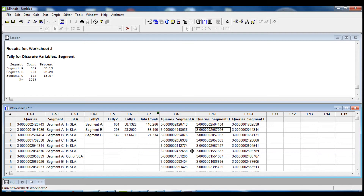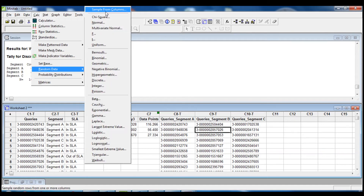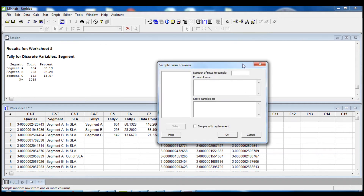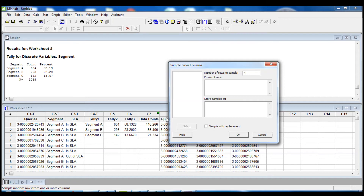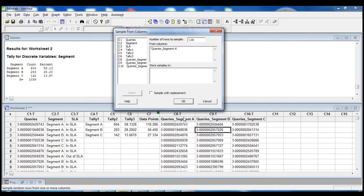Now I need to take a random sample from each column. For the queries that belong to segment A I need to extract 116 data points. So I go into Calc, Random Data, Sample from Columns. The number of rows to sample is 116, from the column Query Segment A, and we store the data back in the same column Query Segment A, replacing the data with the 116 sampled data points. We leave the 'sample with replacement' box unchecked, since we don't want duplicate data points.